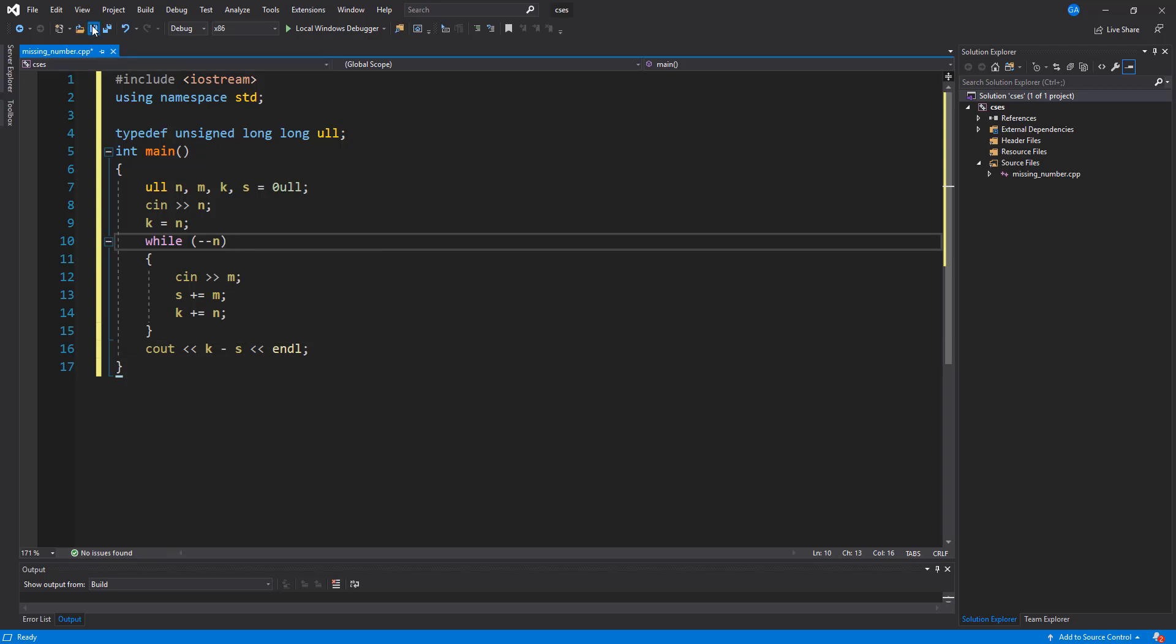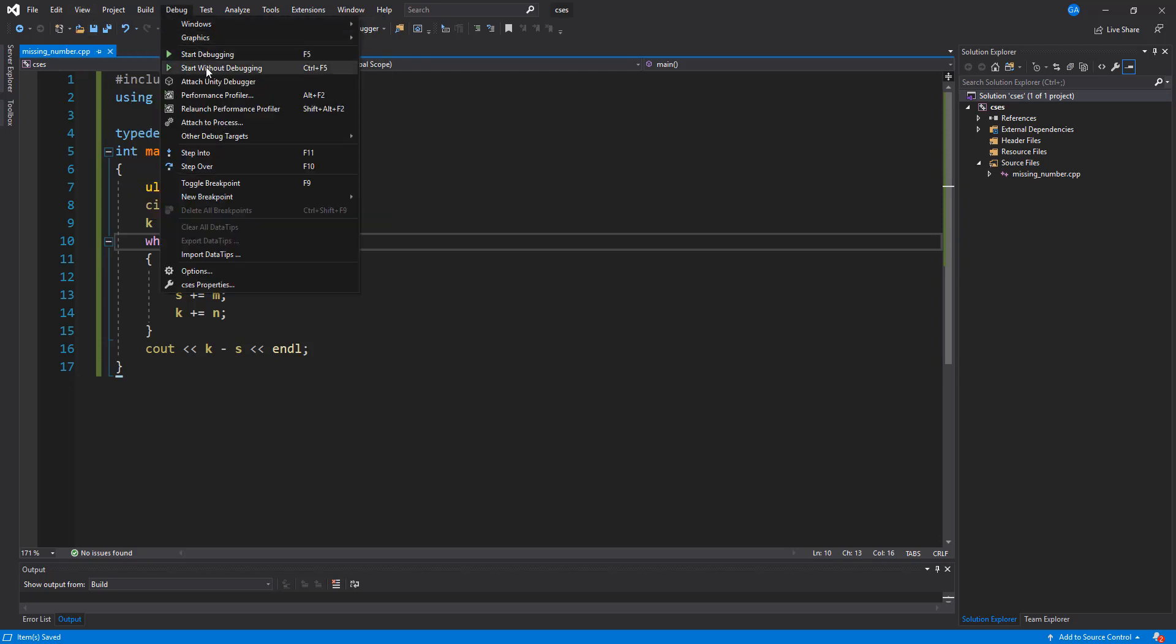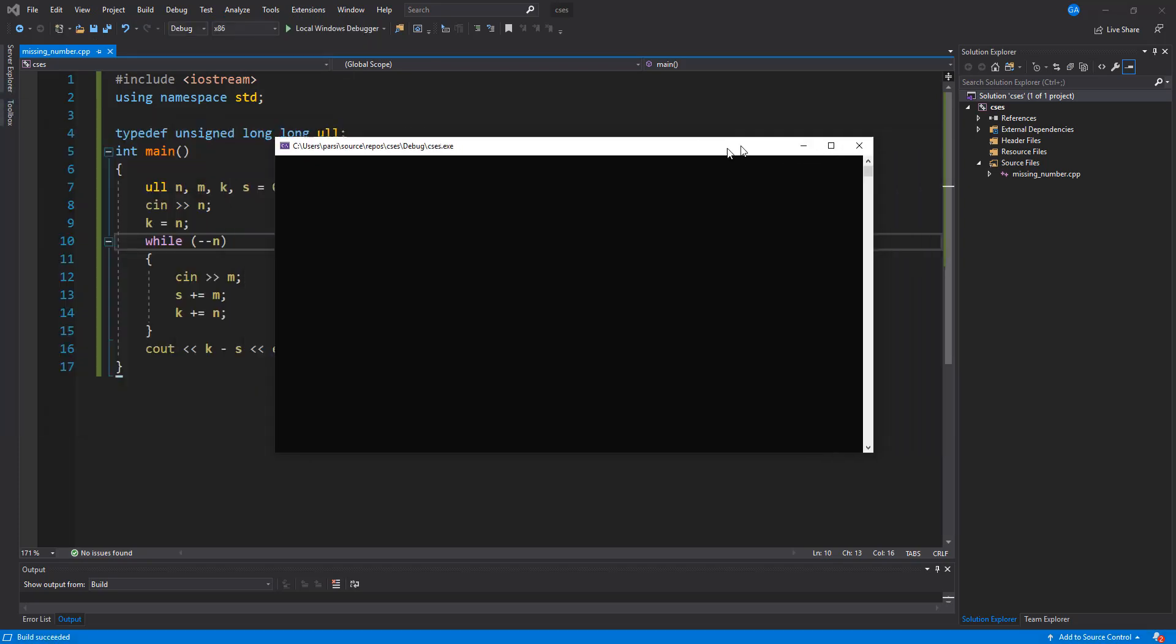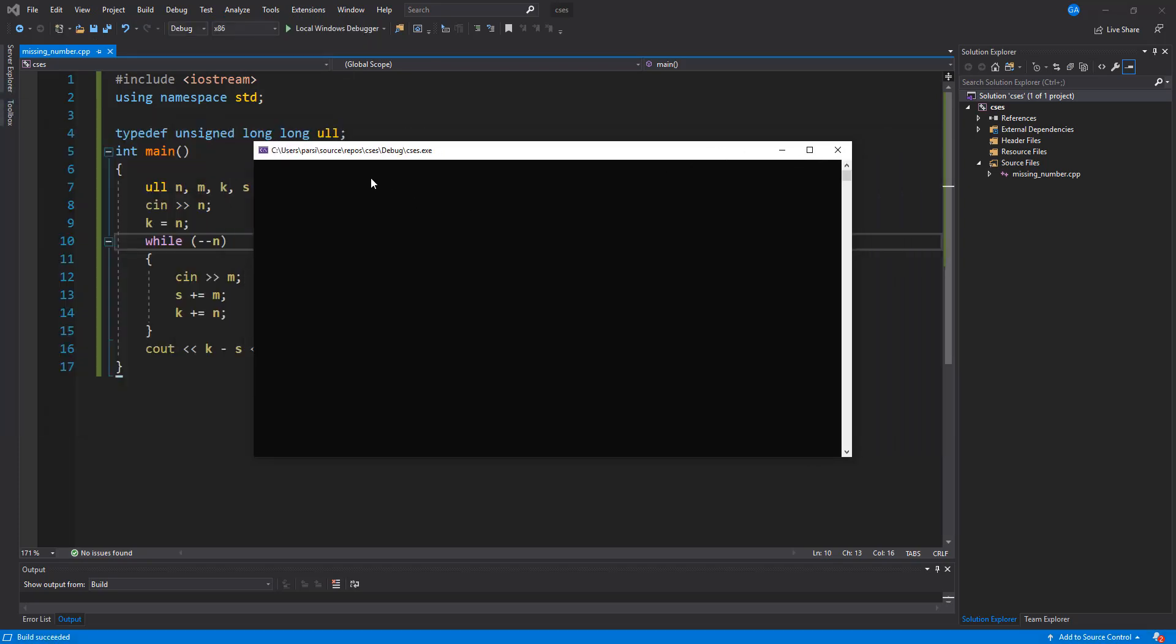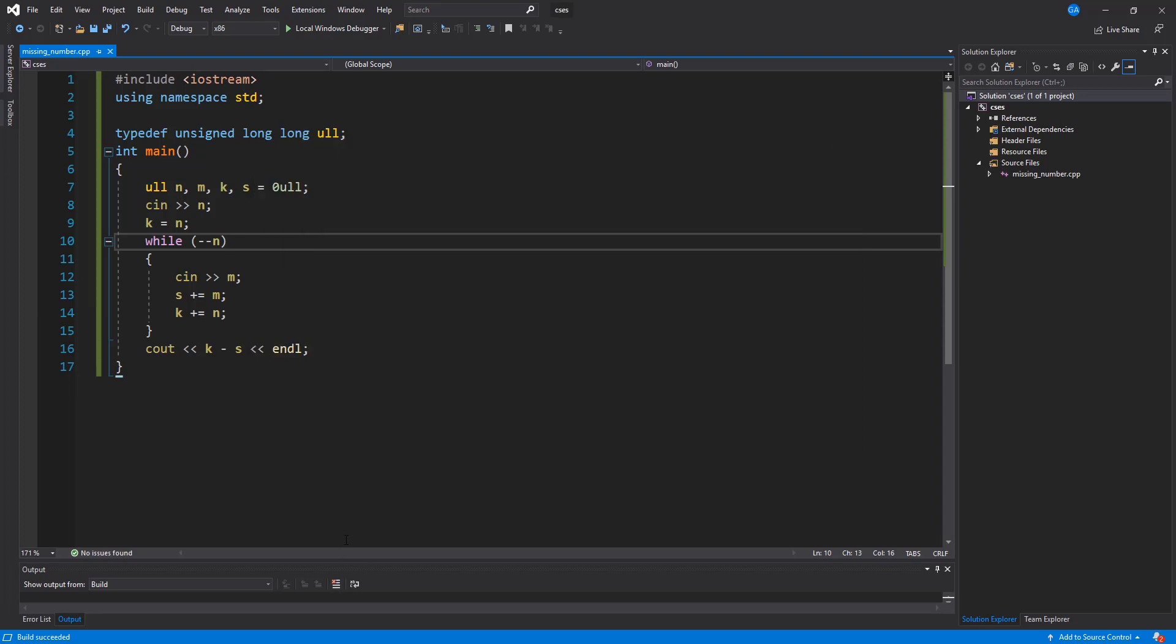Alright, so let's go ahead and run this. Let's debug and let's run. So for initial values, we're given five as our input, and then we have two, three, one, and five. That should give us a four for the output, so we do get four for the output here. So this is working.